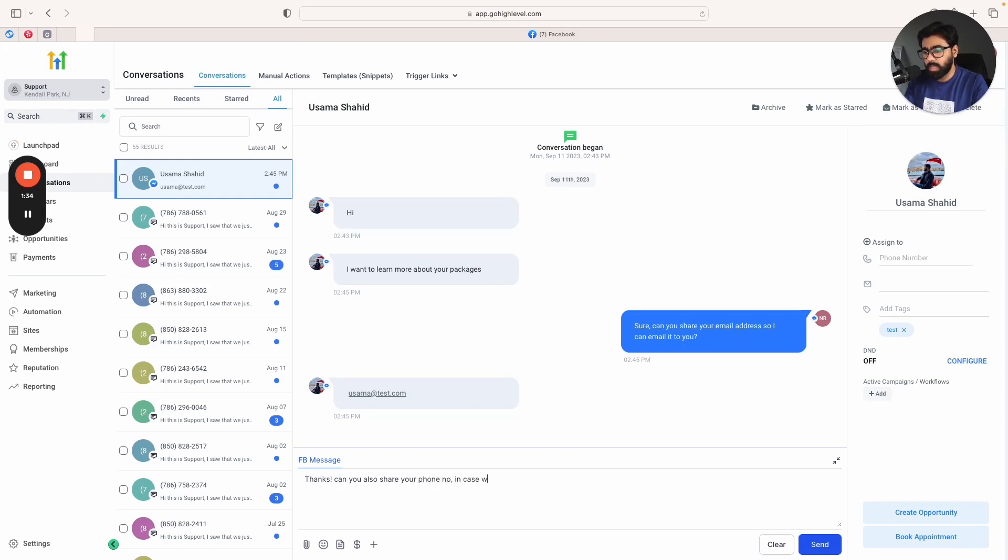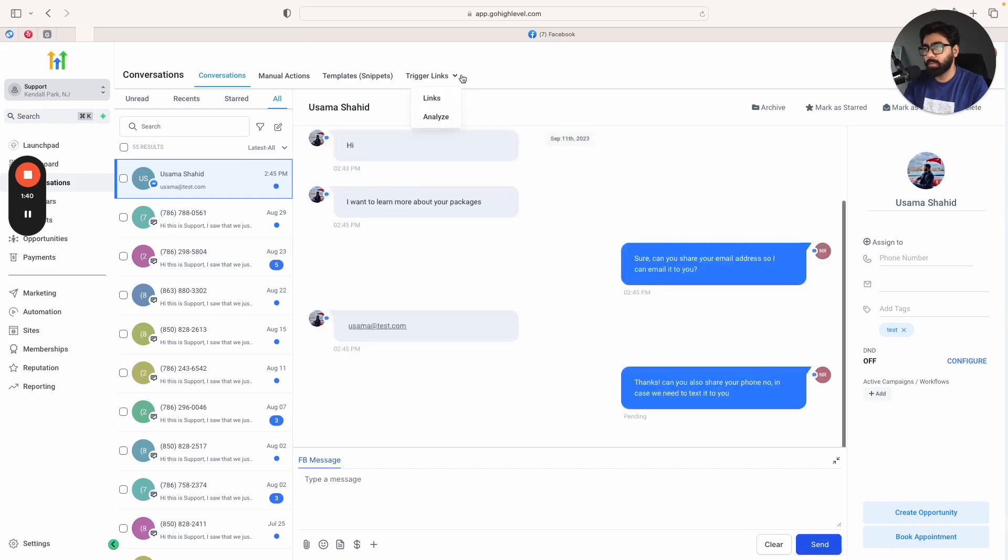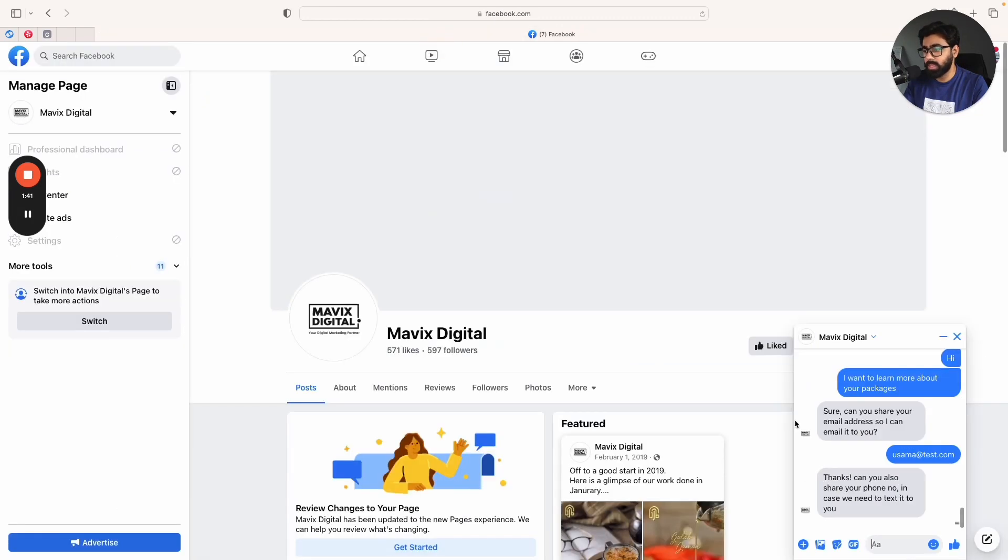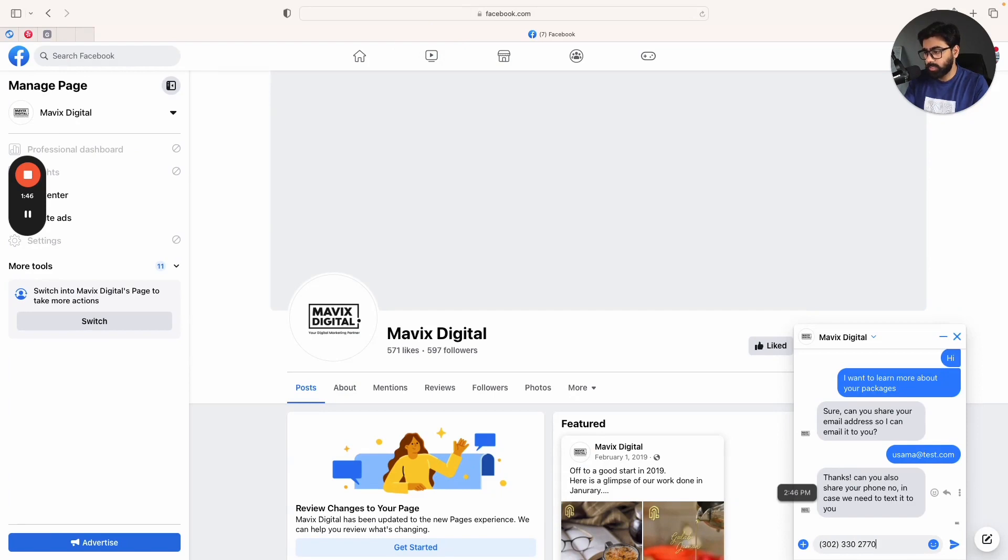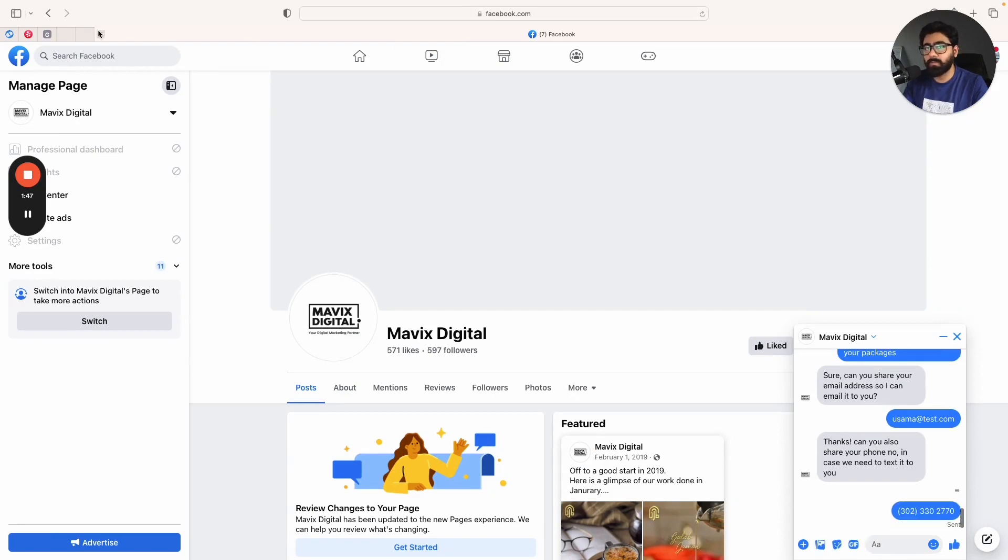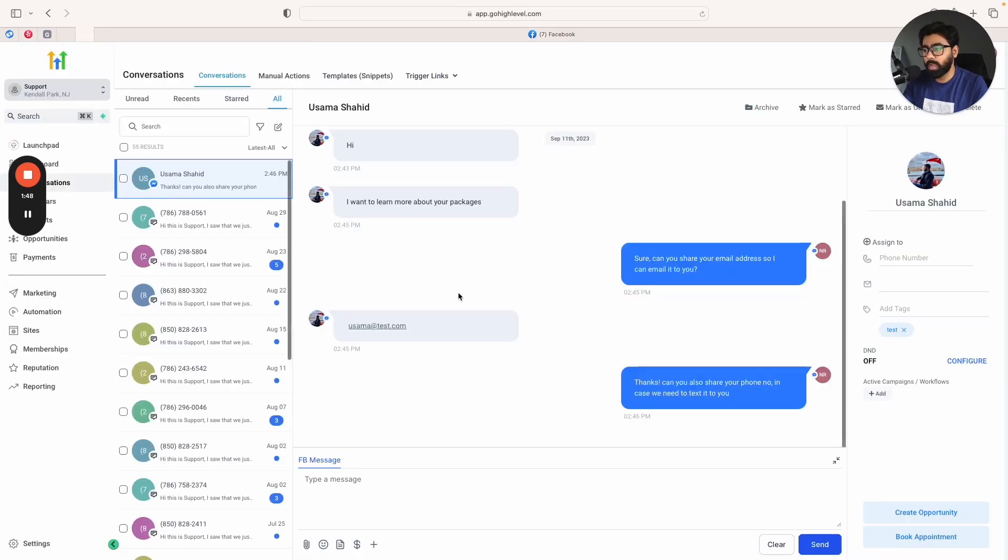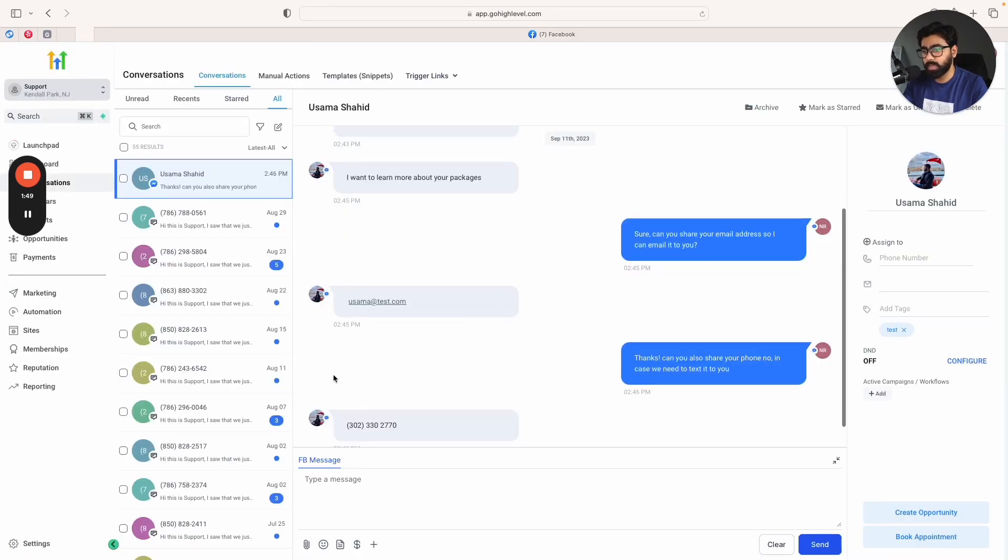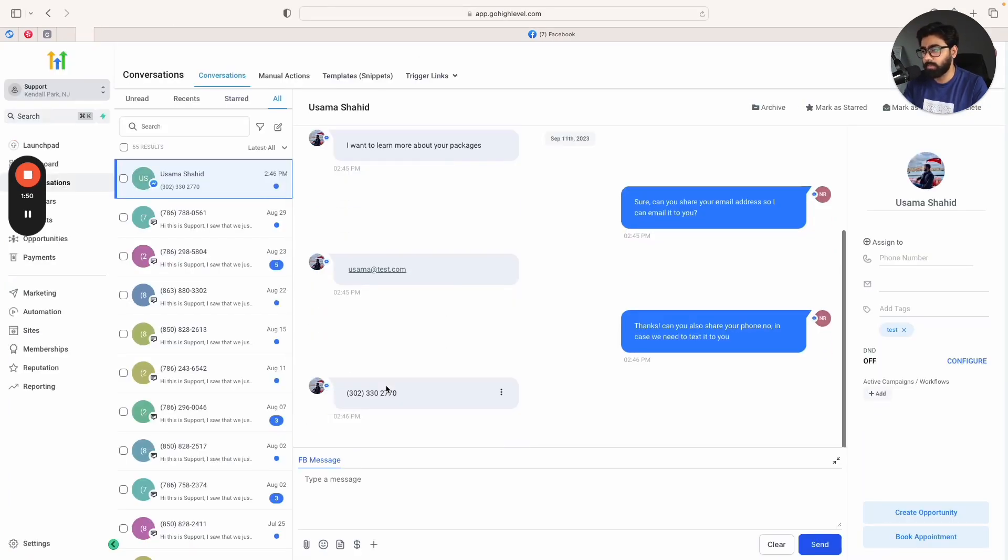In case we need to text it to you, something like that. So you can send that message out as a business, and now I can respond as the lead. I'm just going to send the phone number here and you will see that it will come up right here in a few seconds.